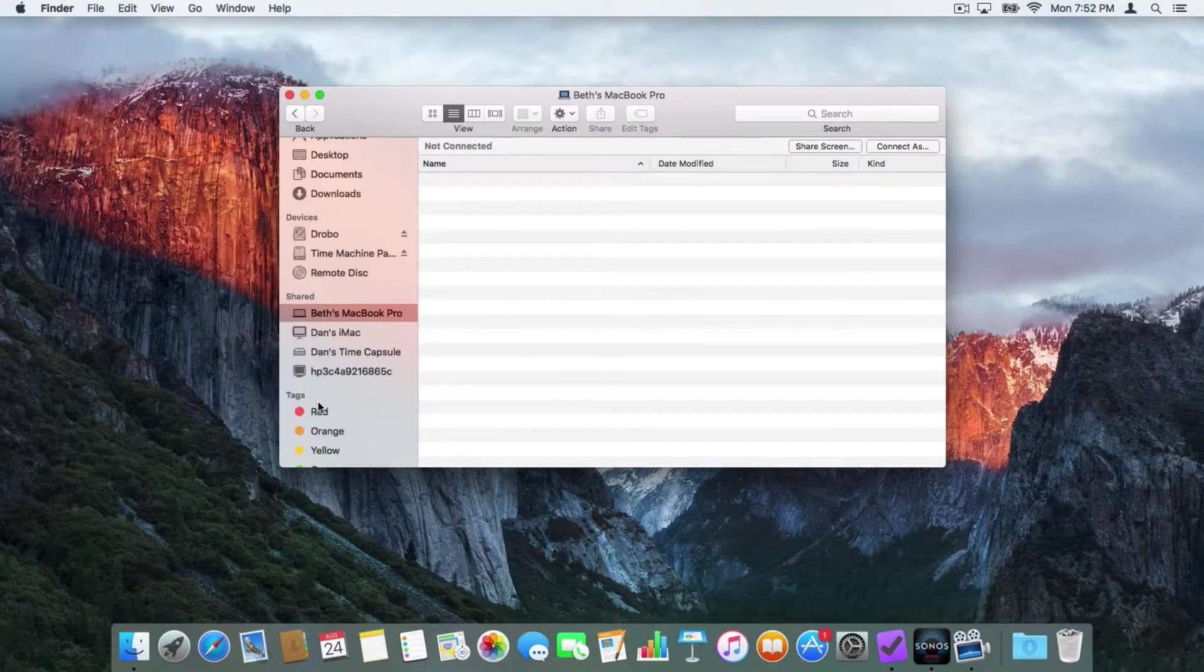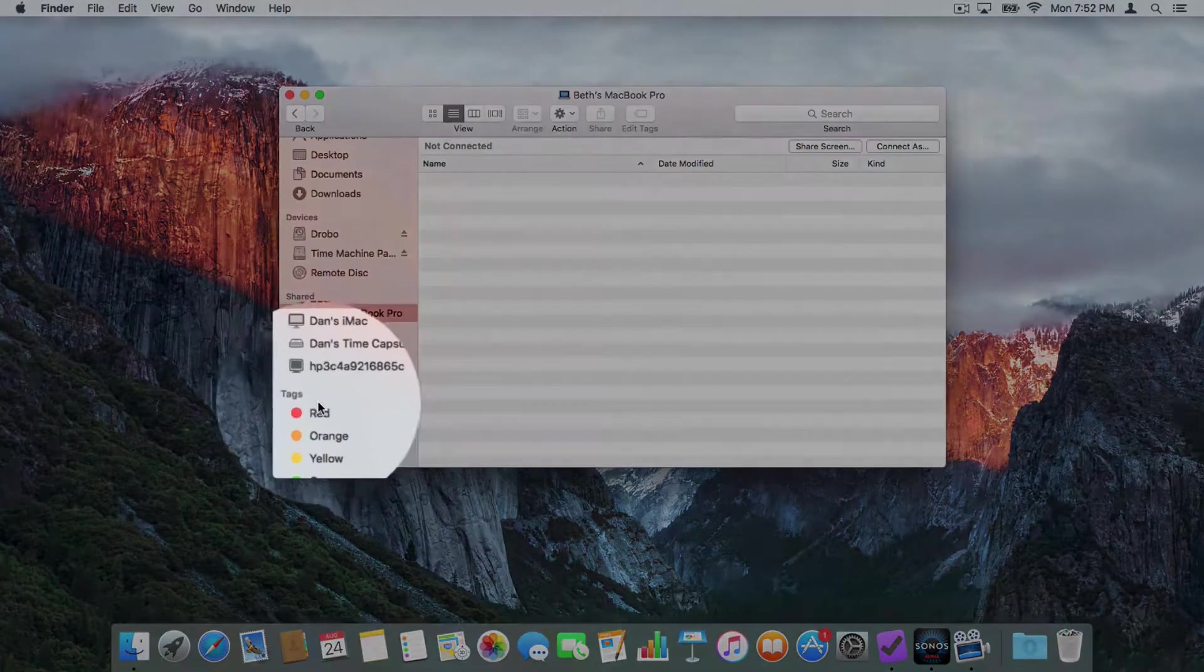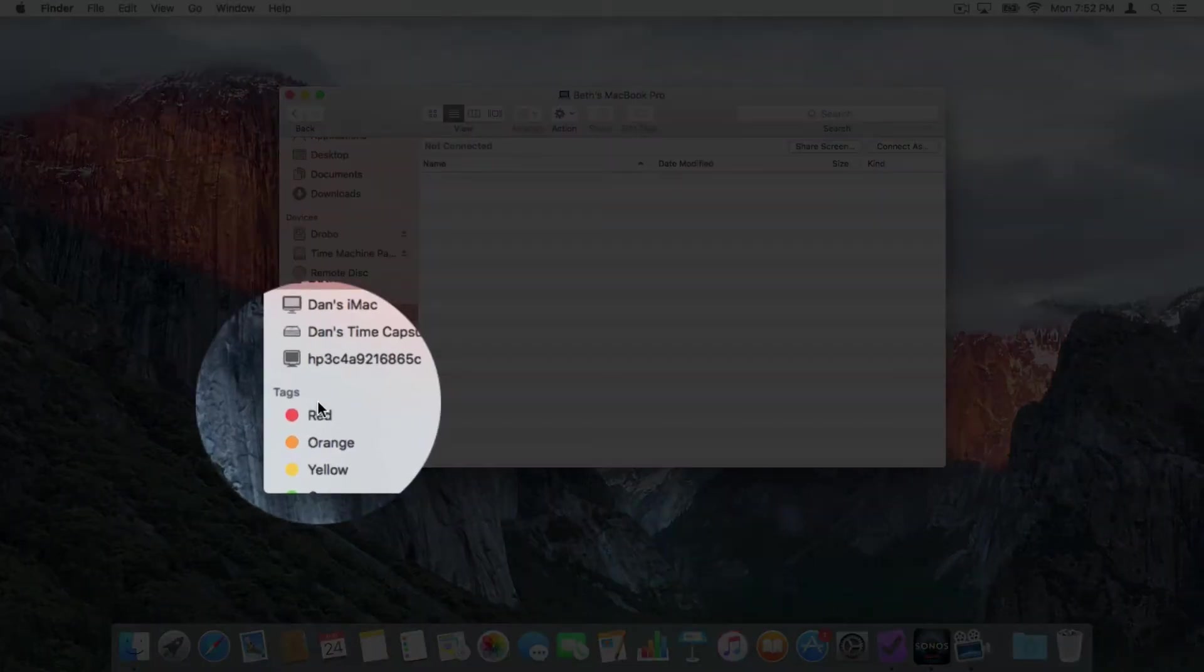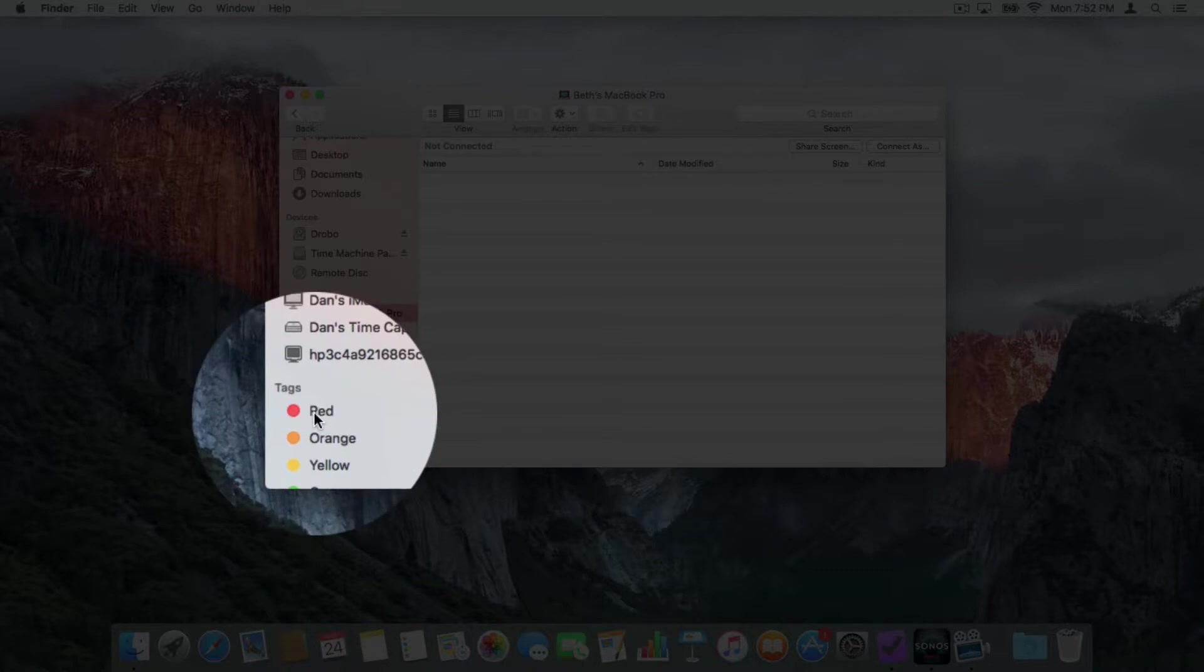And again, we also have tags. I want to view all the files that I tagged as red. I click on red and it will show me all the files that are tagged as red. We'll talk about tags later on in the tutorial.